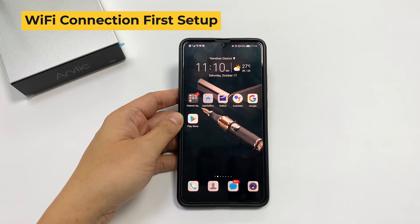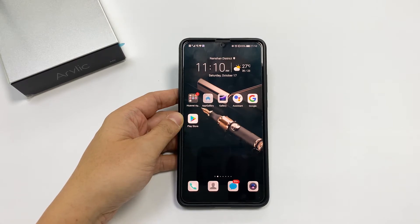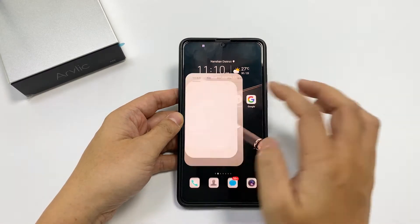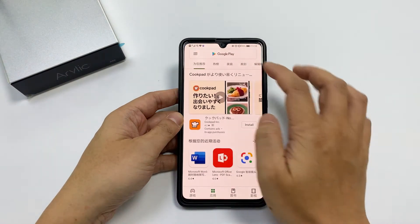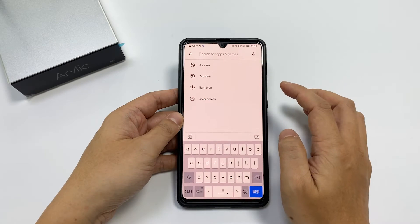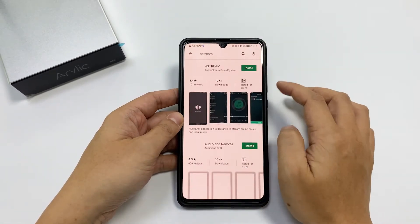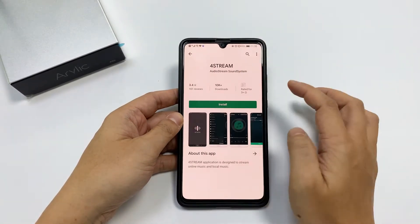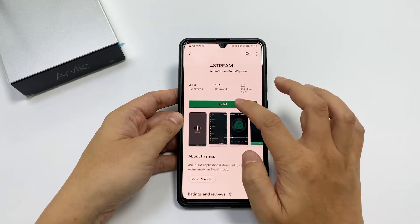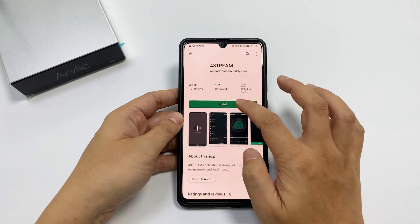In order to use our device, you will first need to install the mobile application. For iPhone, you will go to the App Store. For Android phones, you will go to the Play Store. You will search for a name called Fullstream, and you click Install.